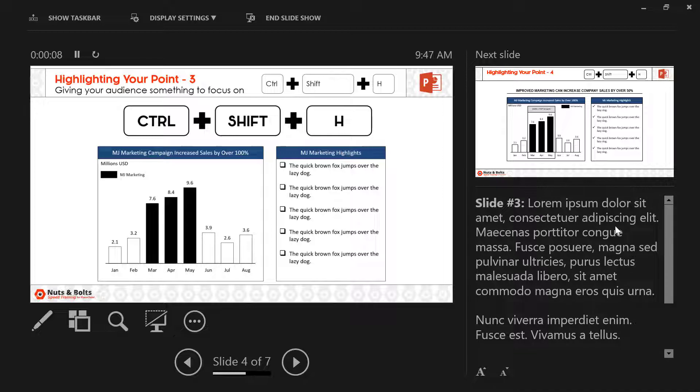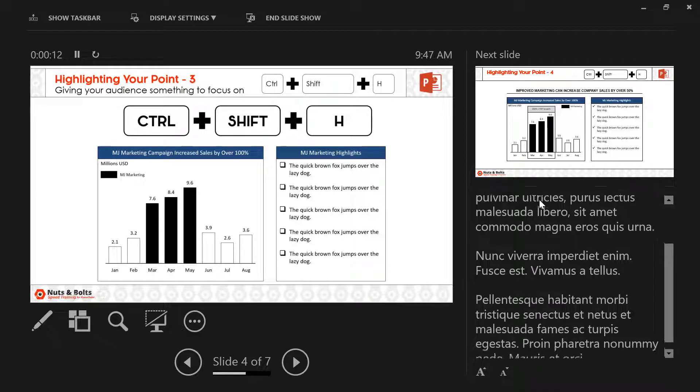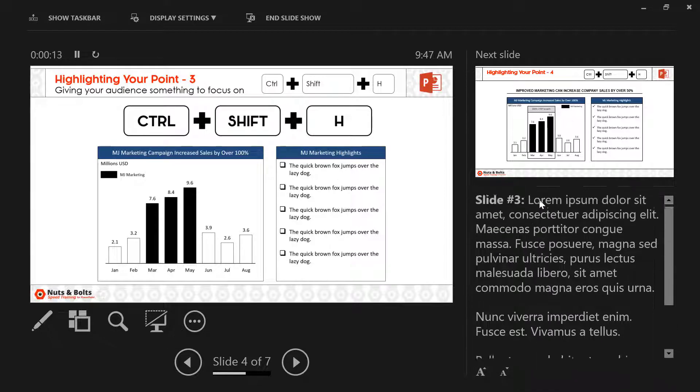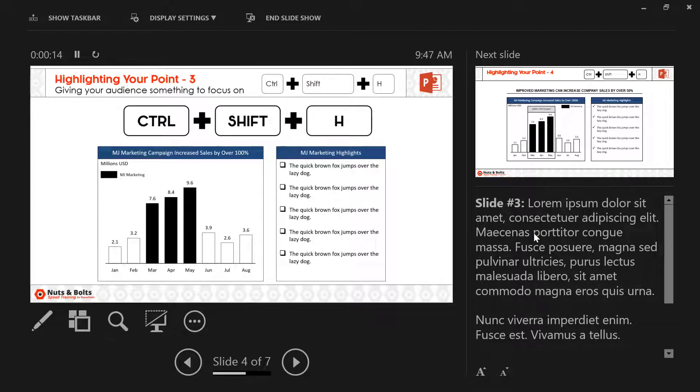If you hold the Control key and the down or up arrow key, you can scroll through your notes. Notes are useful here.